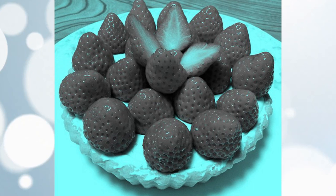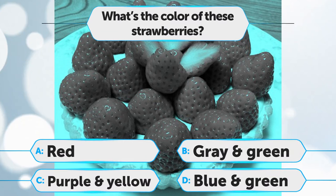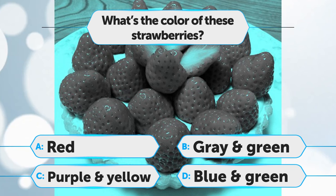What's the color of these strawberries? A. Red, B. Gray and green, C. Purple and yellow, D. Pink and purple.